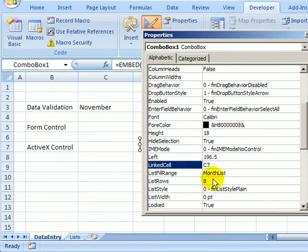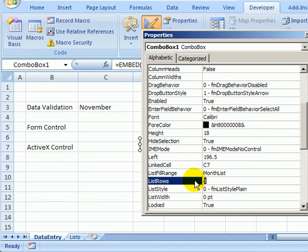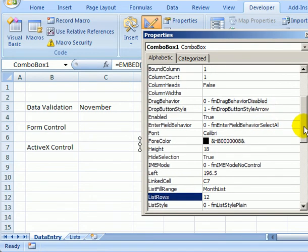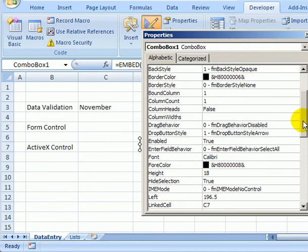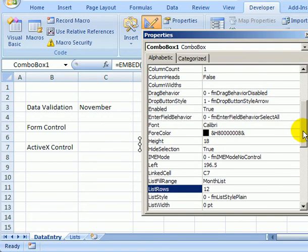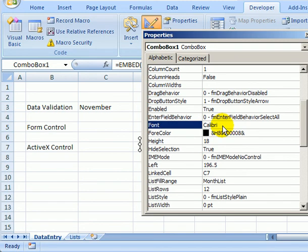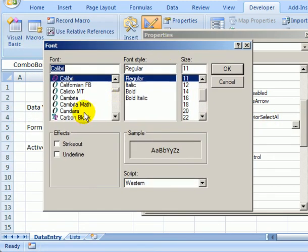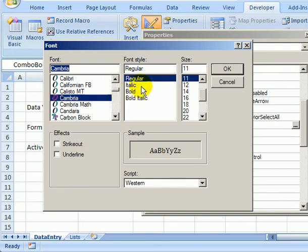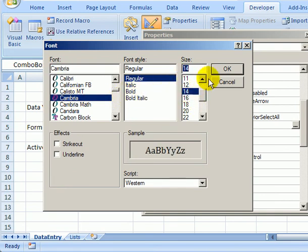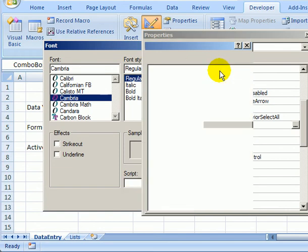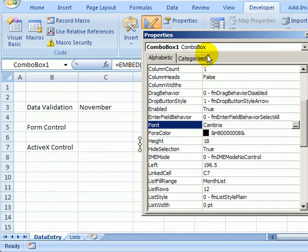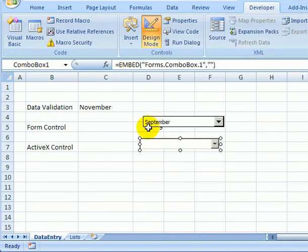The list rows we can change from 8 to 12, and for this type of drop-down box we can change the font type as well. Right now it's Calibri and we'll change that to Cambria. Instead of 11, we can make it bigger, make it 14, and click OK. Now close the properties.